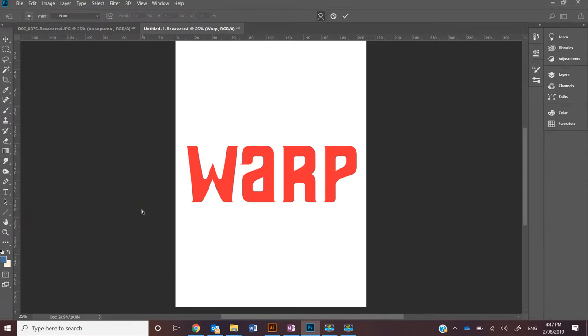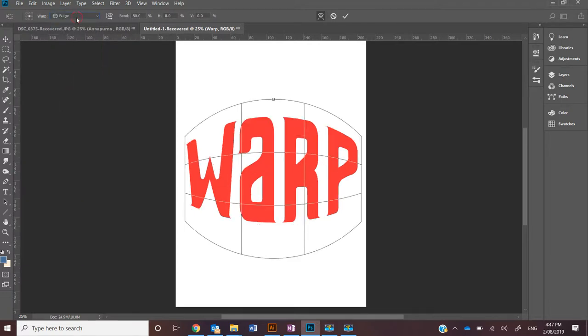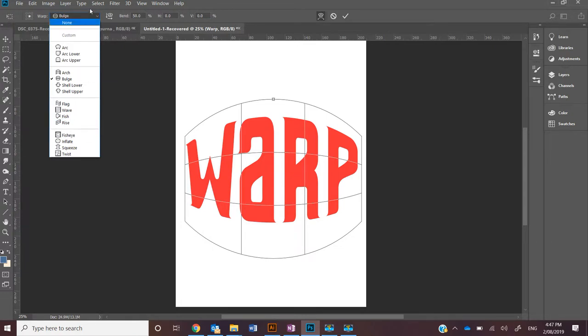You can then change the warp effects. I might apply a bulge, so there are these basic examples here. If you want more of a freehand warping tool, I'll show you that shortly.